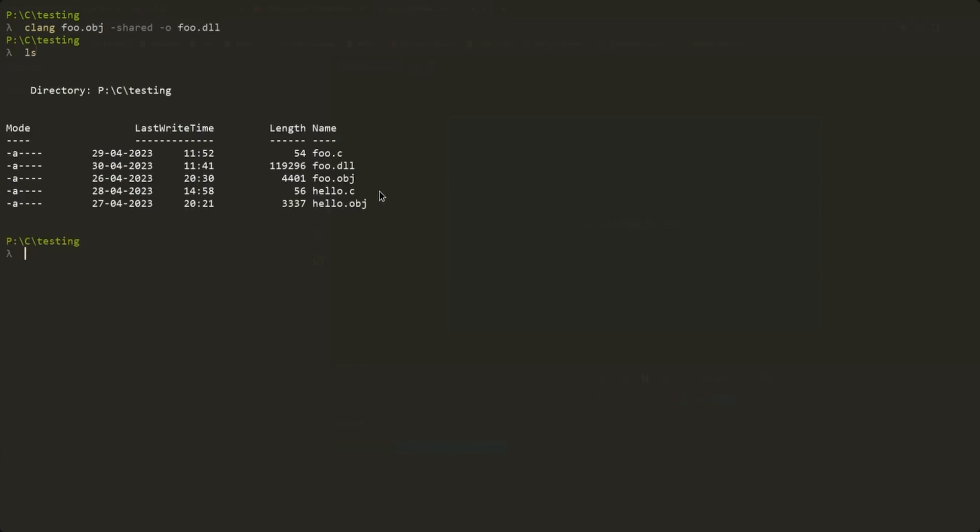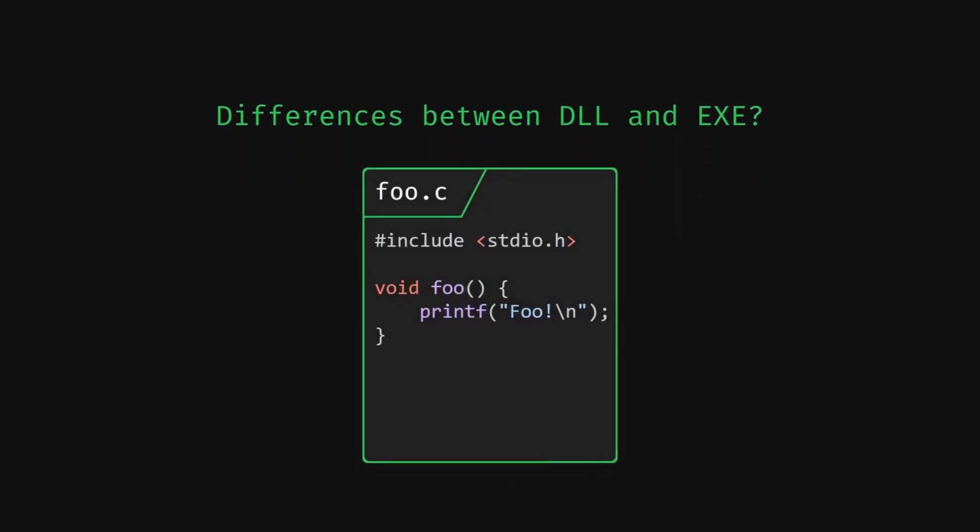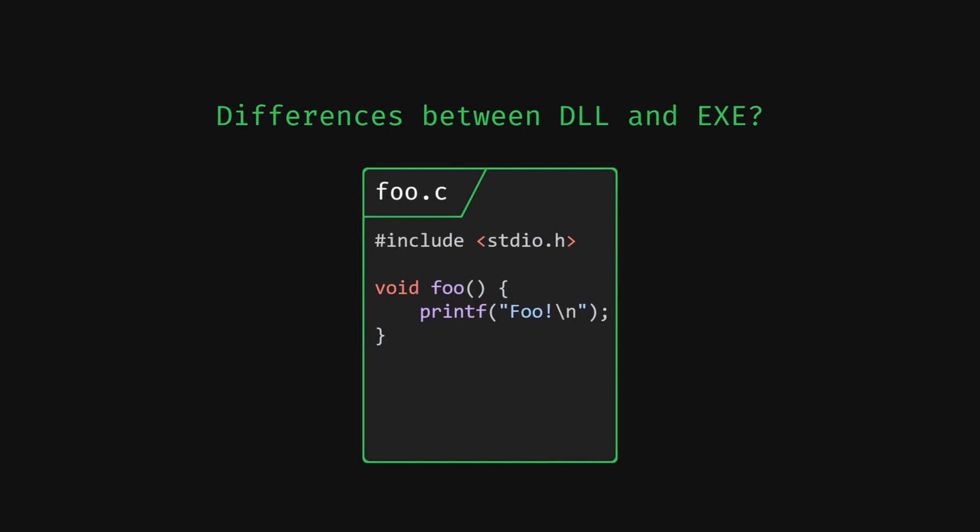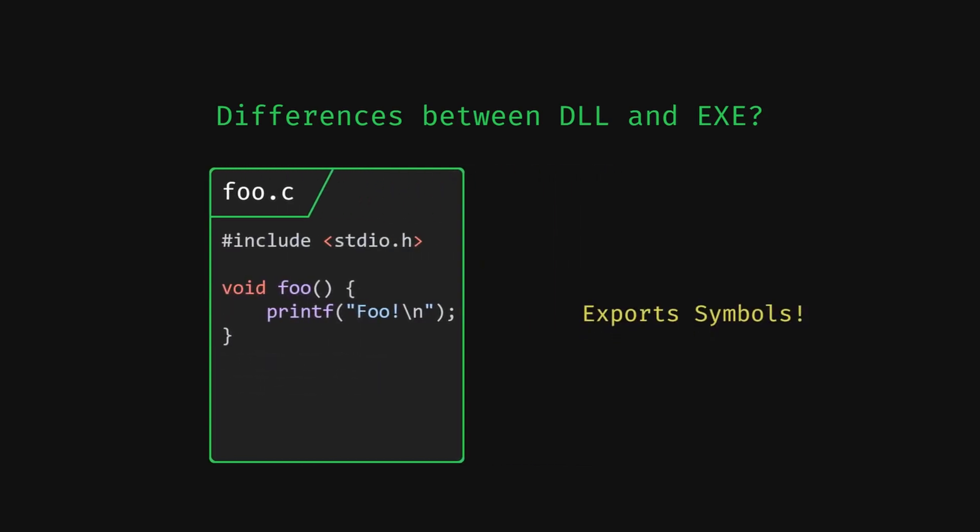We have to use the dash shared flag for this. Clang will invoke the linker here and output a built DLL. The only differences between a DLL and an executable is one, a DLL doesn't require a main function like an executable does, and two, a DLL also exports its own symbols.